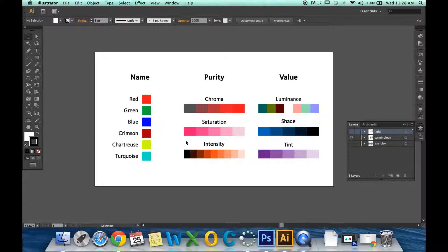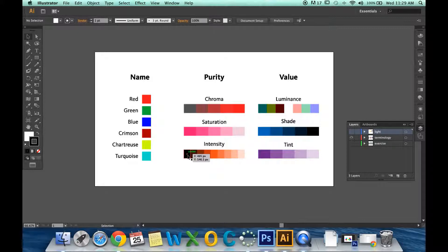Lastly, we have intensity. Intensity is the brightness or dullness of a hue. We can take the intensity down by adding either black or white to it.